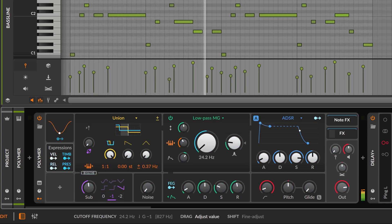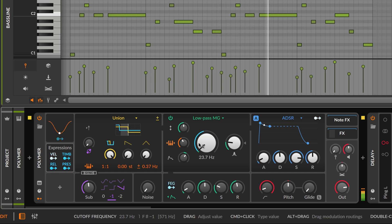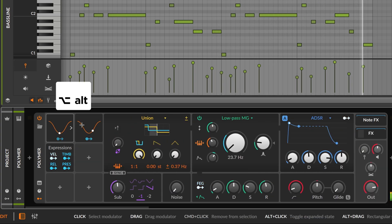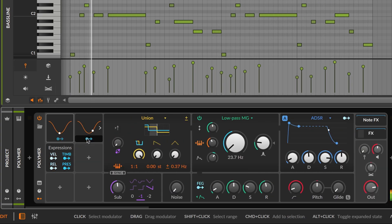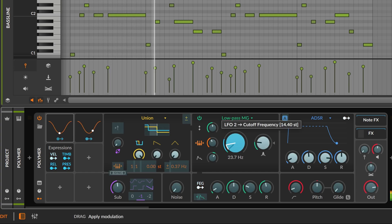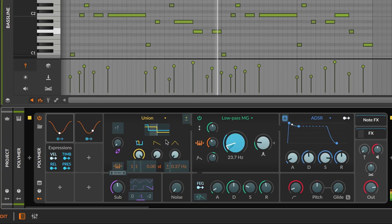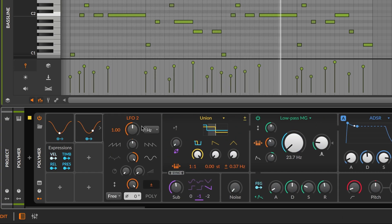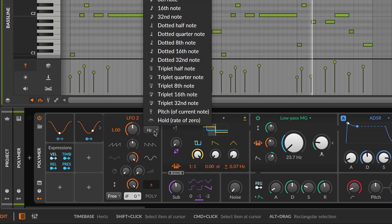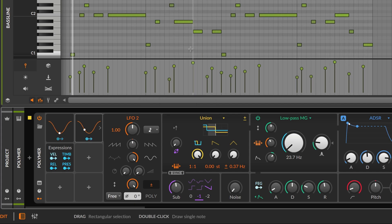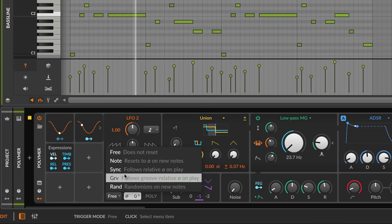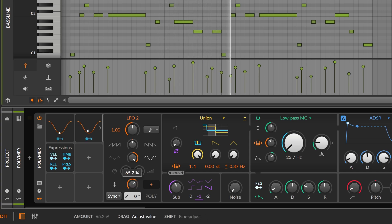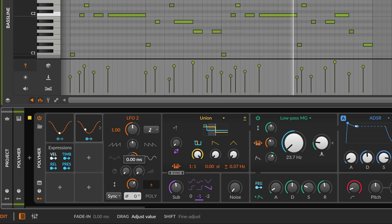We can also use the filter to create a slight wobble effect by duplicating the LFO and mapping it to the cutoff as well. First, we'll find a good speed and synchronize it to the project, and then we can dial in the amount and apply a slight fade in.